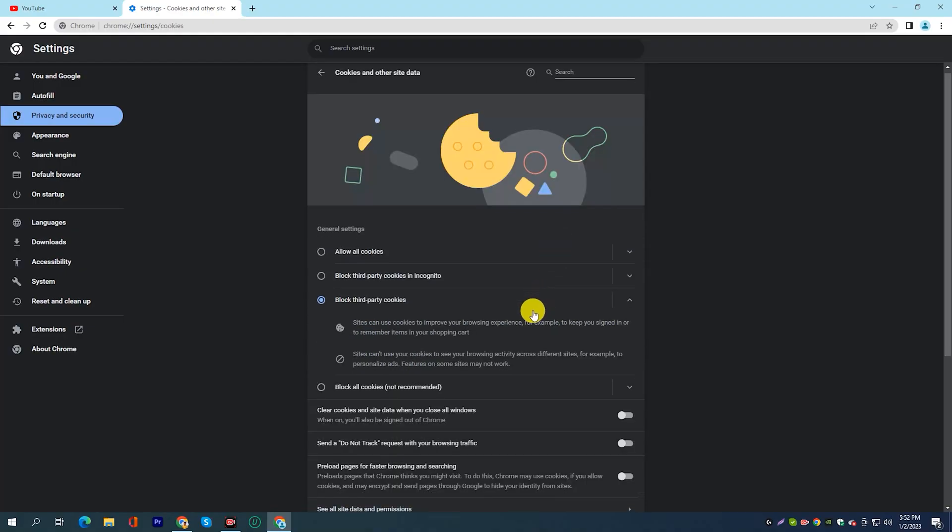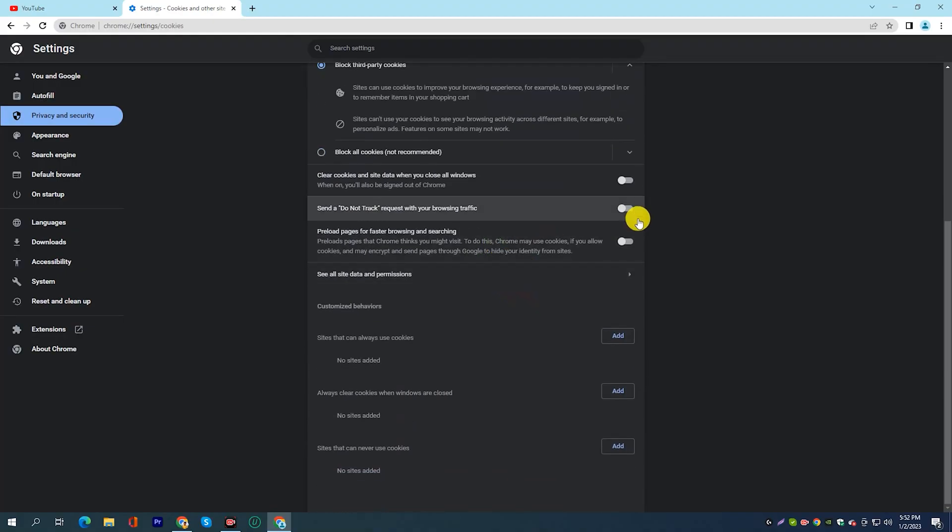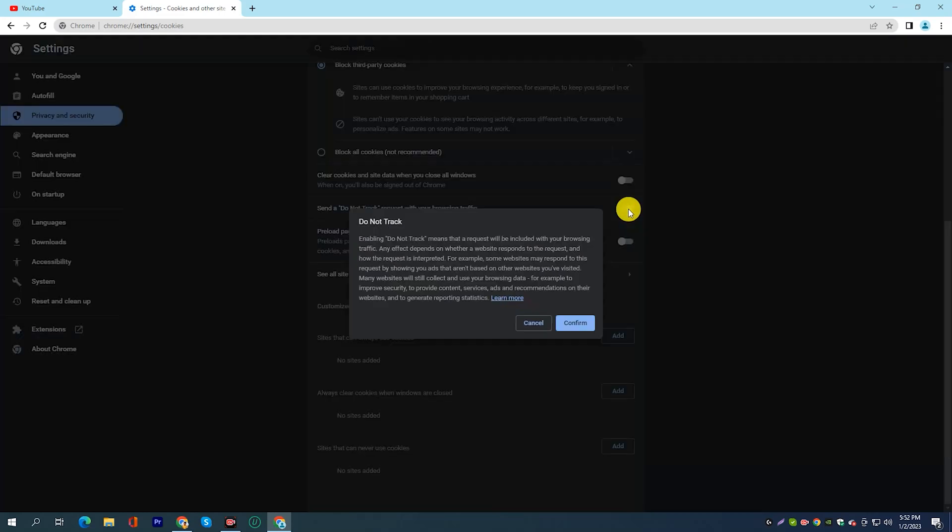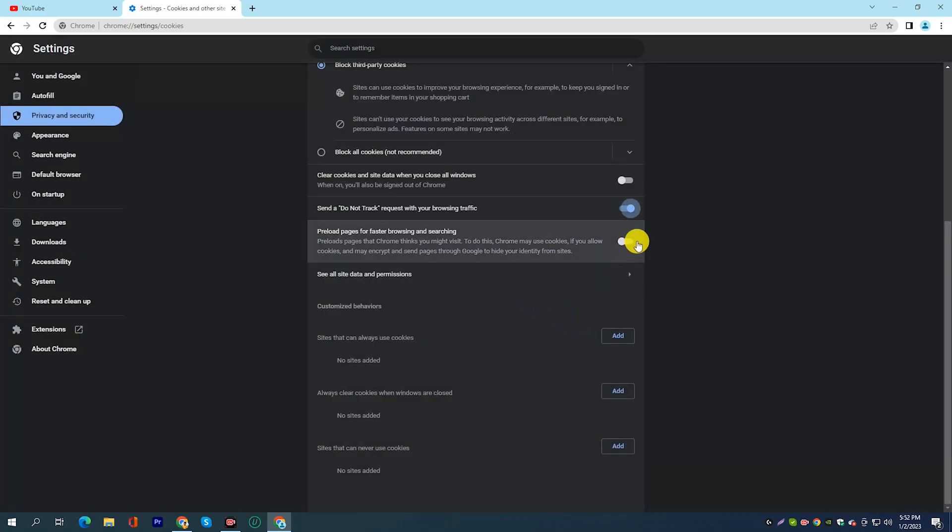Try using Chrome's Do Not Track and Preload Page settings, which can help speed up browsing and download to your device.